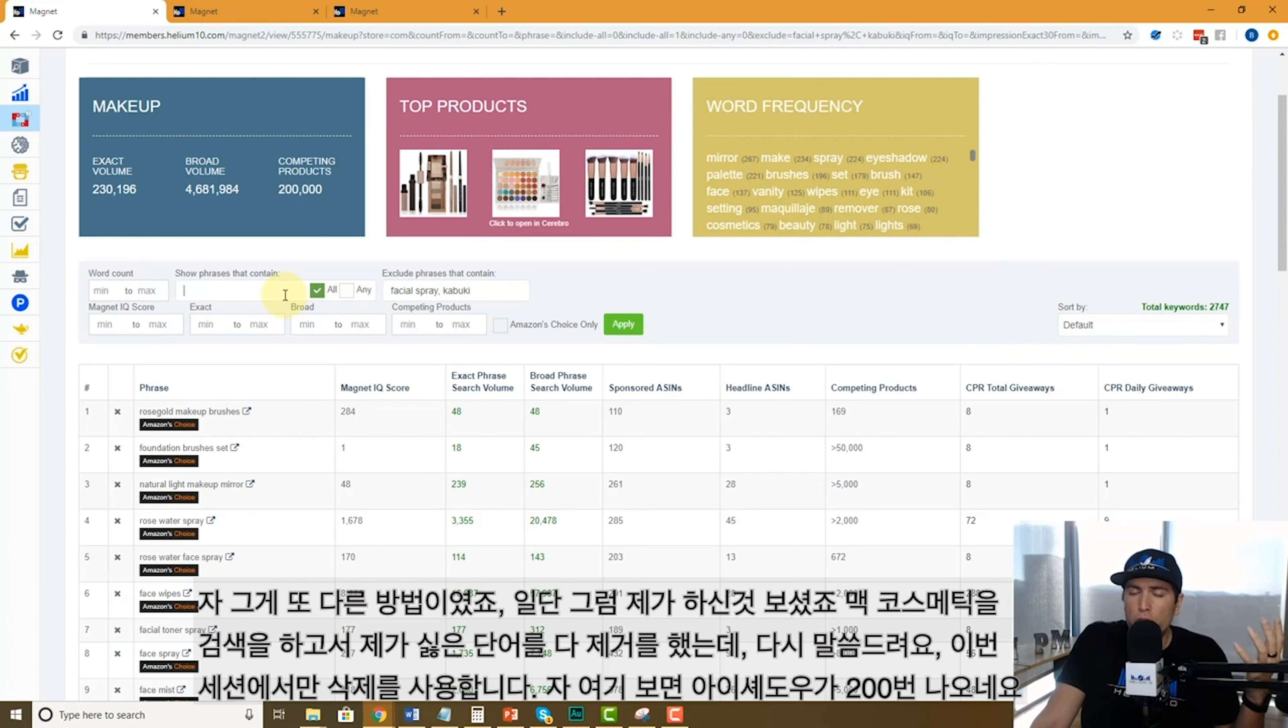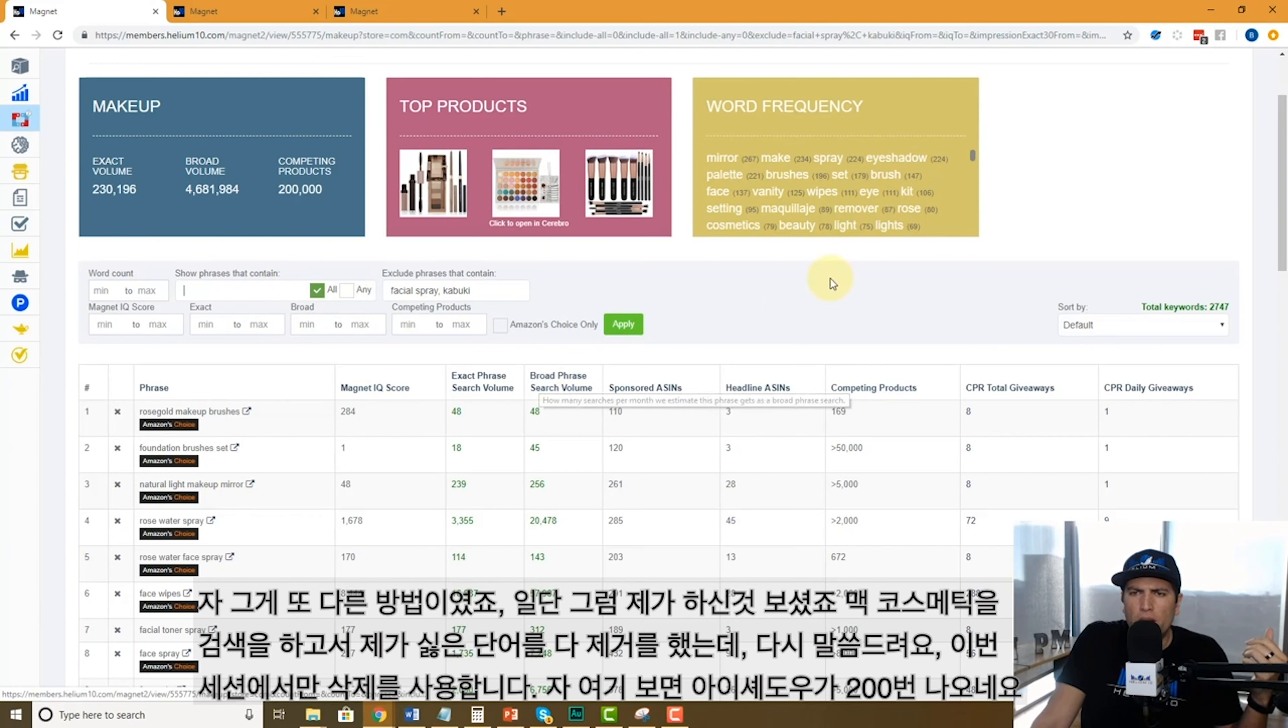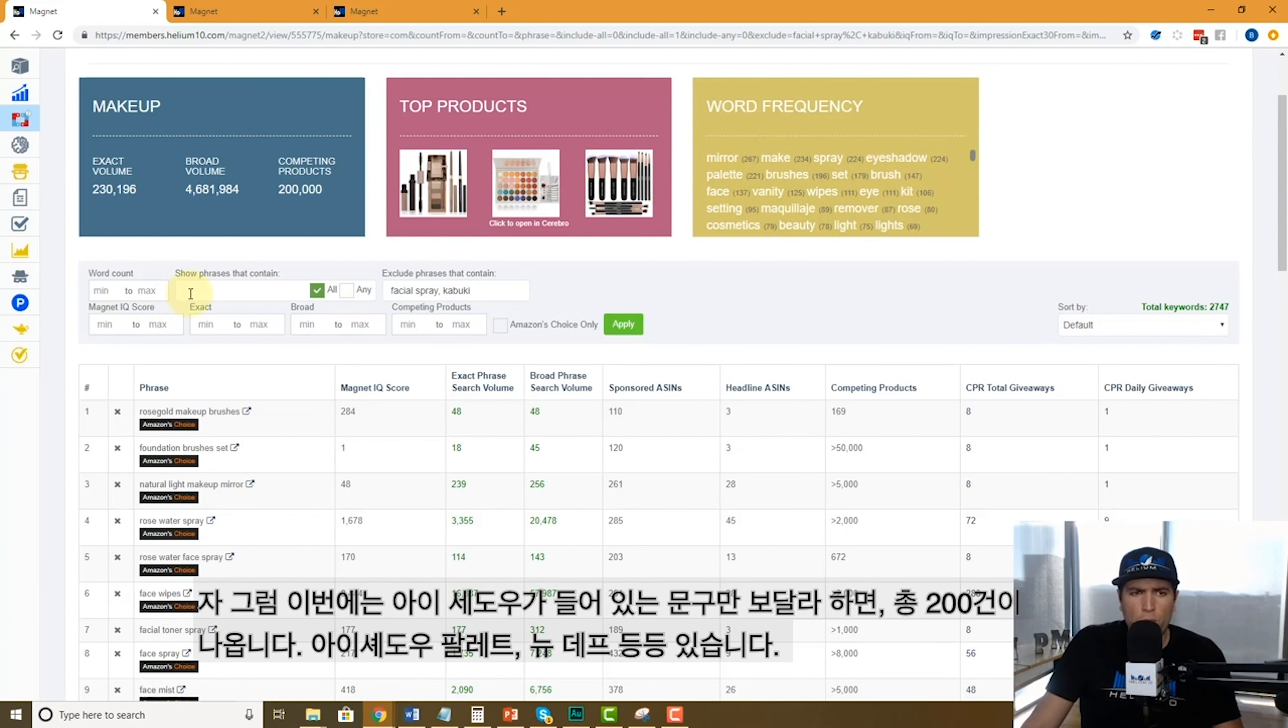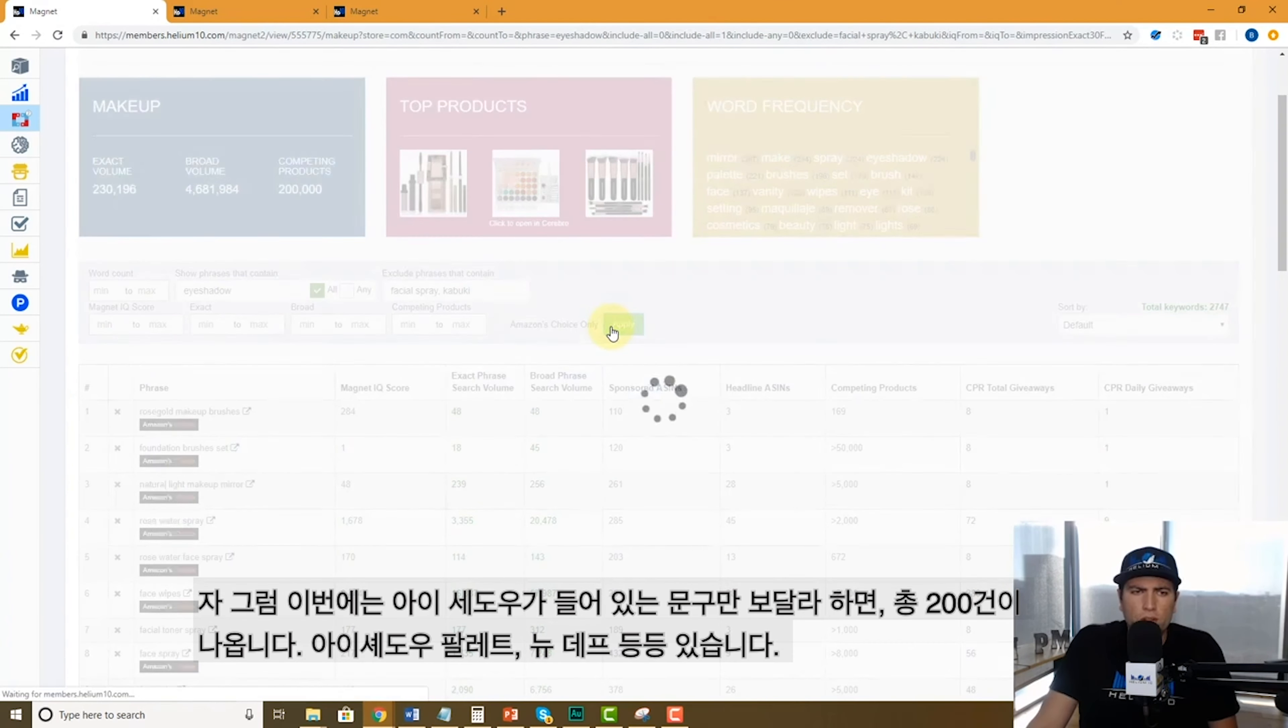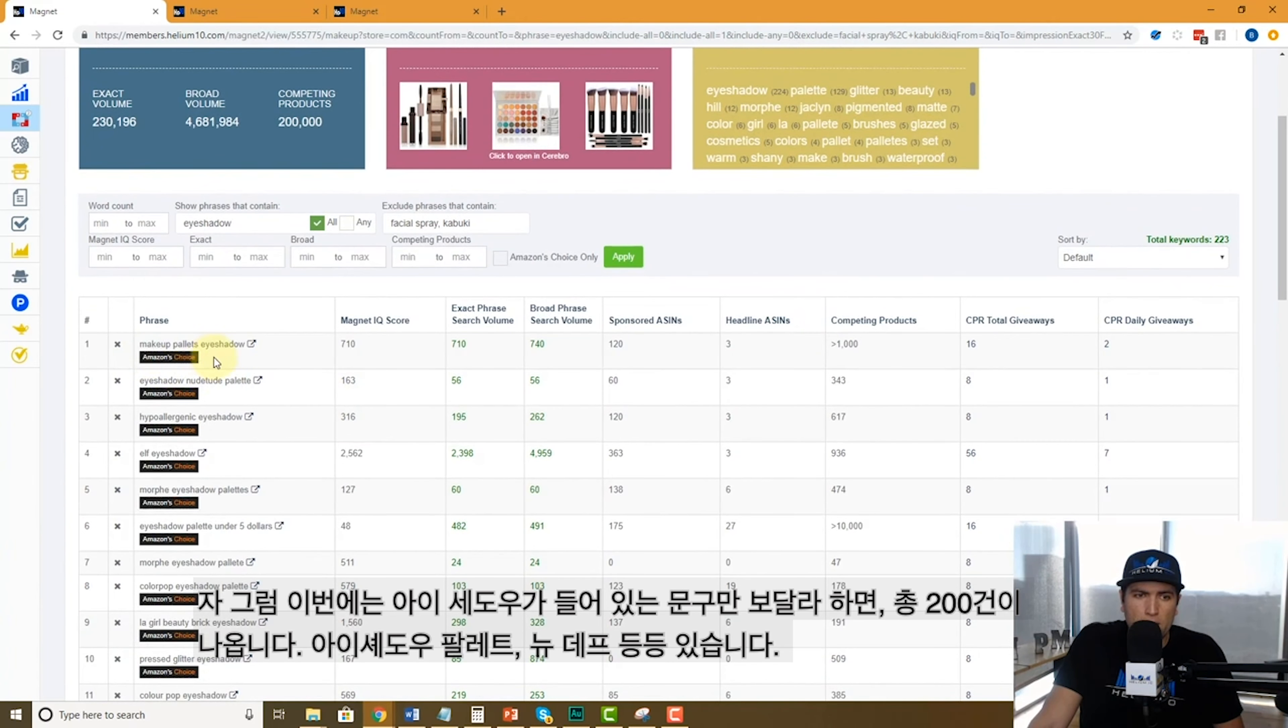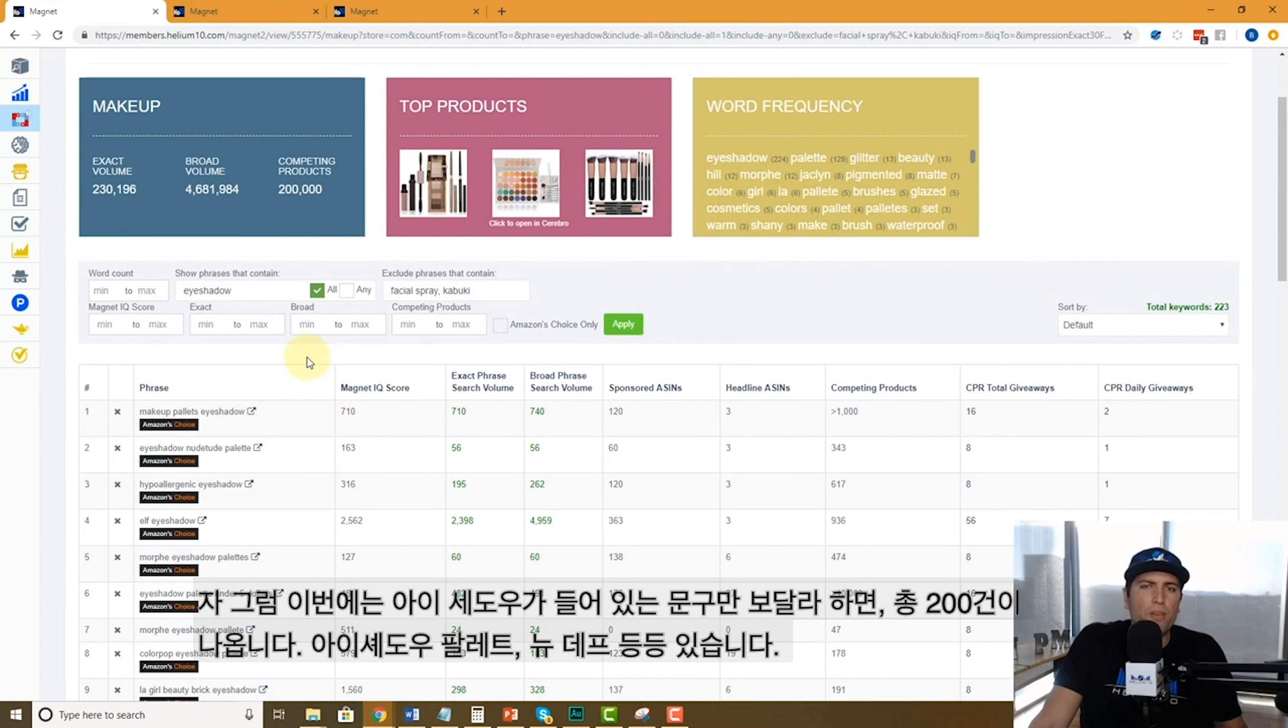Maybe I only want to show—you saw how I just looked for Mac cosmetics—but maybe I'm just curious. For example, right here it says eyeshadow is repeated over 200 times in these search results. So I'm going to go show me the phrases that include eyeshadow, and here we go. There is 200 times that it's right here: eyeshadow makeup palettes, eyeshadow, eyeshadow nude palettes.